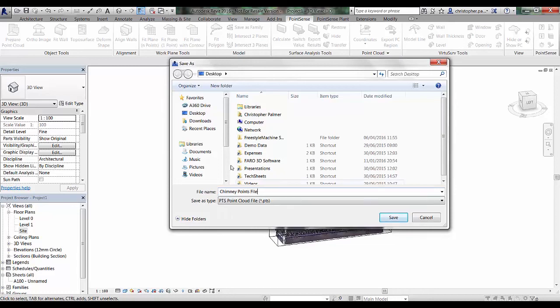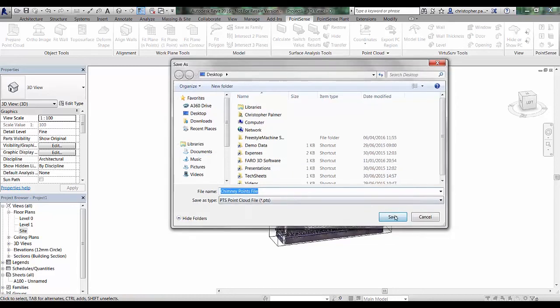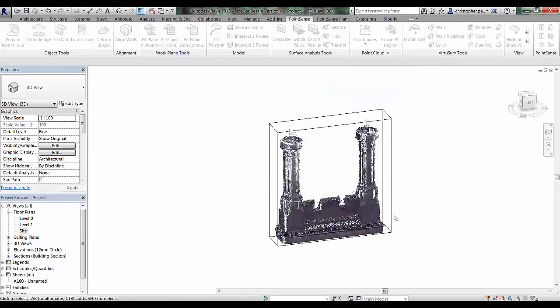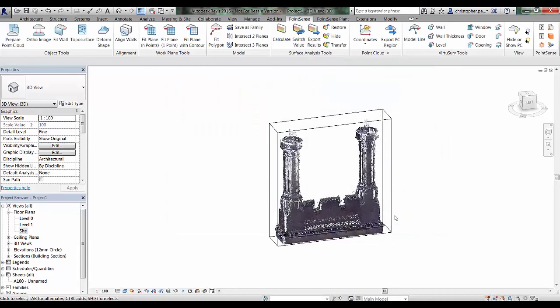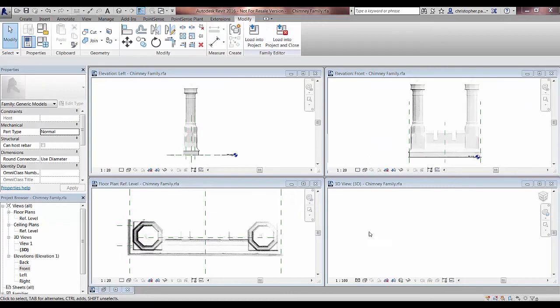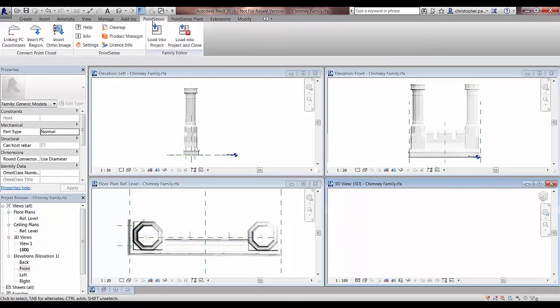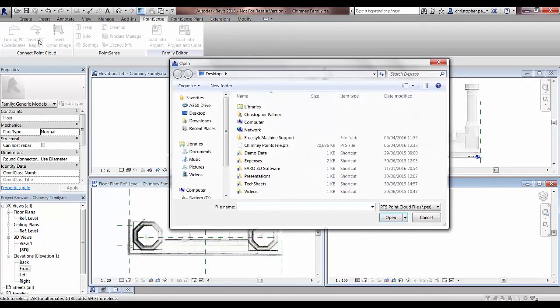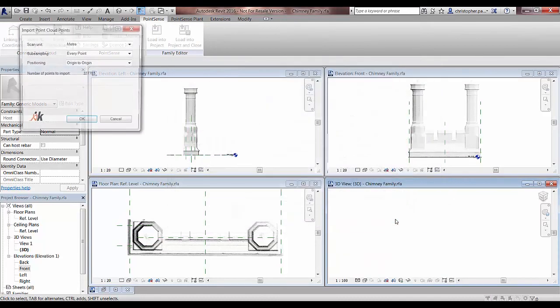Once we've done this, we will now be able to go back and open up our family template that we were working on previously. We can have a look at how this displays in here. Obviously this is empty at the minute, this 3D view. If we go back to the Point Sense tab and go insert PC region, open up our chimney points file and press open.